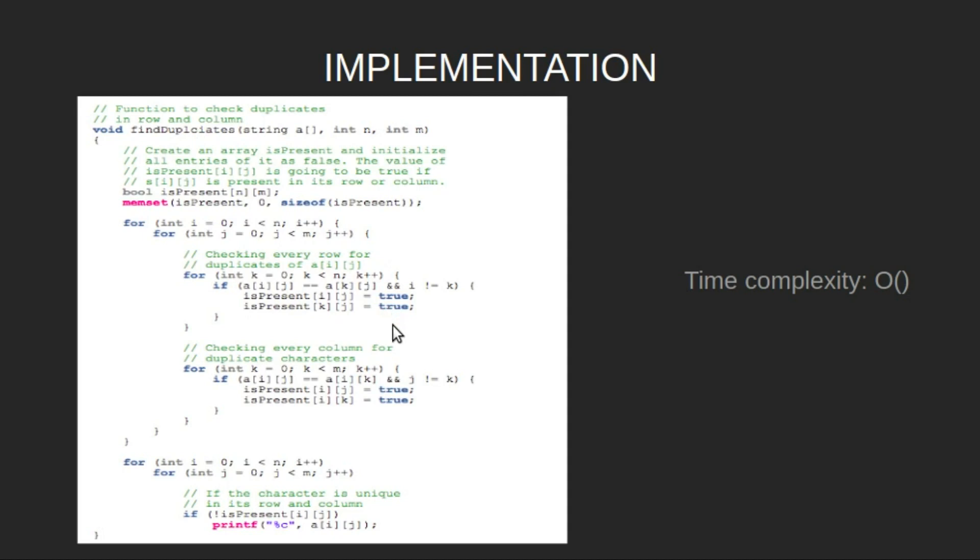Similarly, we do it for the columns. Finally, traverse the isPresent array and if the value is false, only then print the character.